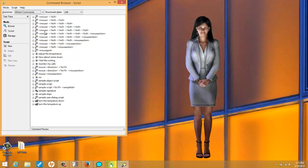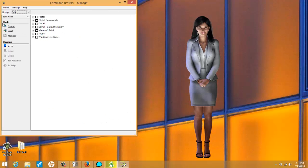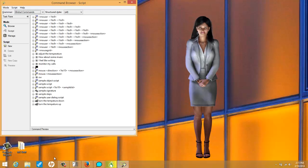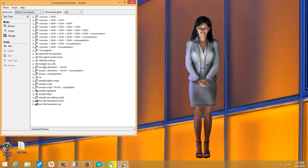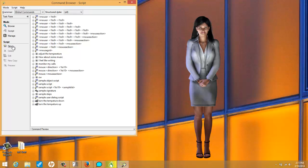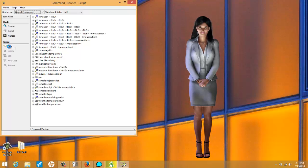Now, if it looks like this, just go here to mode and click script — and this is your script. You can see, if you saw my previous video, it says adjust the temperature, how about some music, I feel like writing, monitor my calls, and then I use macros with a macro recorder to turn the temperature down and also up. We're not going to pay any mind to that and we're going to make a completely brand new script. So we're going to go here to script and click new.